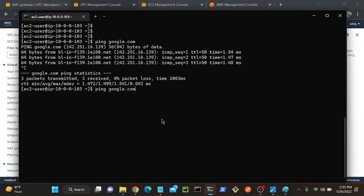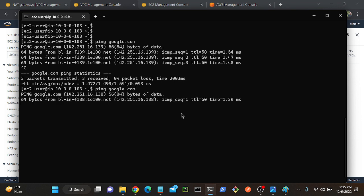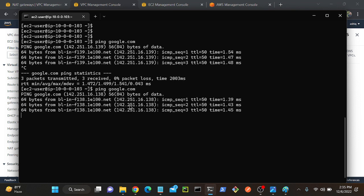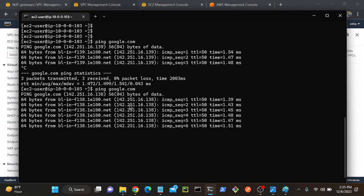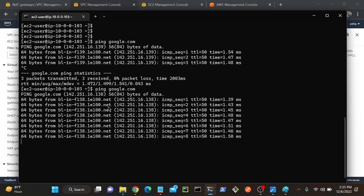So previously I was able to access internet, right? Google.com. Let's wait. It will take some time to come into effect.